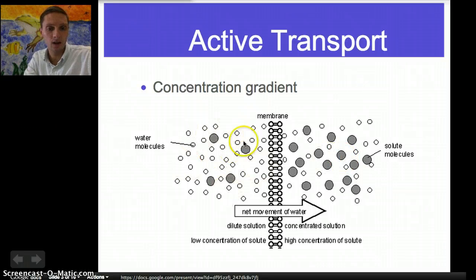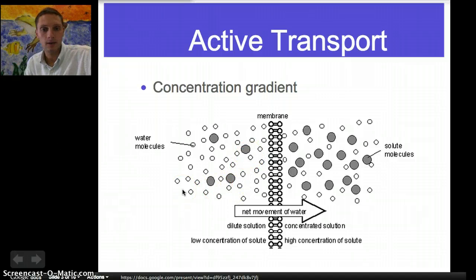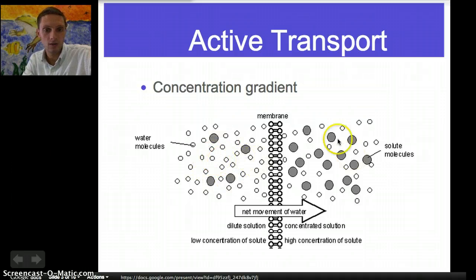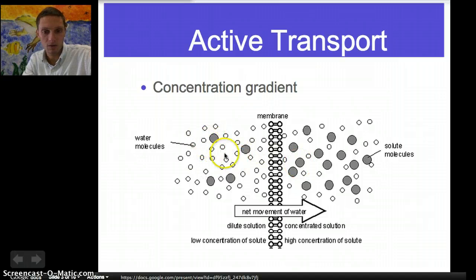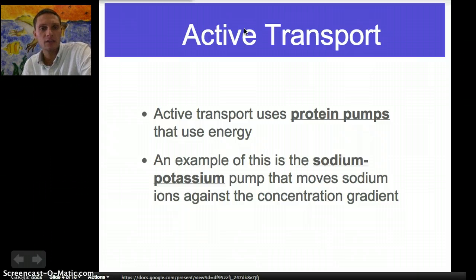On the opposite side, we have a lot of water molecules relative to the solute molecules. In active transport, we're moving against the concentration gradient. So if we're moving these solute particles to this side, we're moving against the concentration gradient — from the low concentration of water on this side to the high concentration of water on the other side. A great example of this is something called the sodium-potassium pump. During active transport, we're using protein pumps to move things across the membrane.